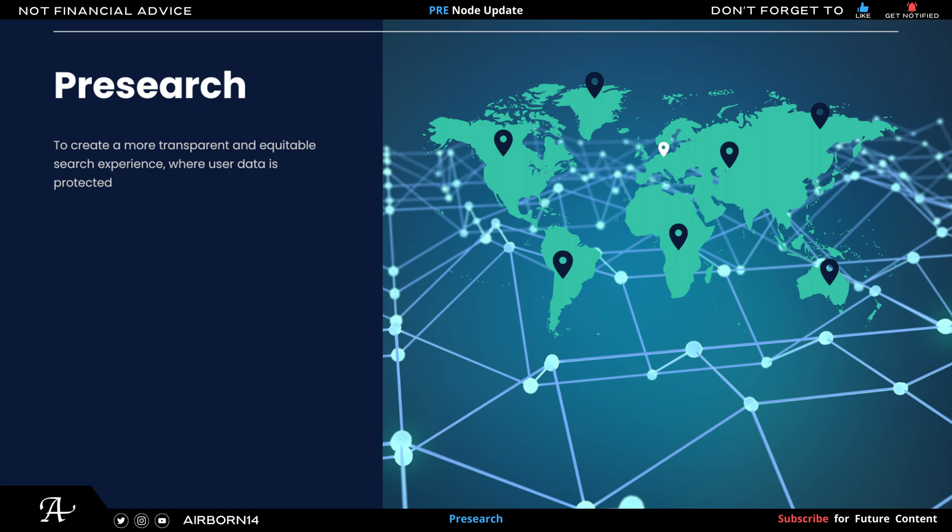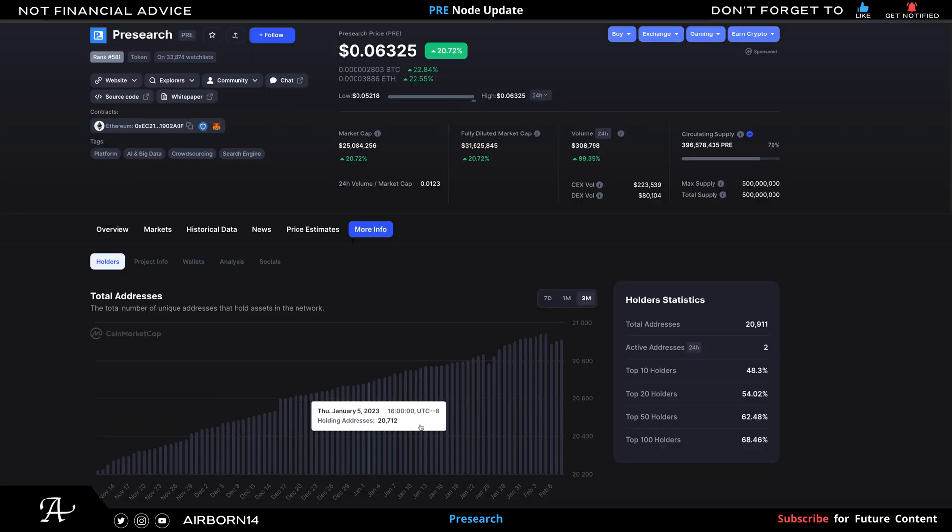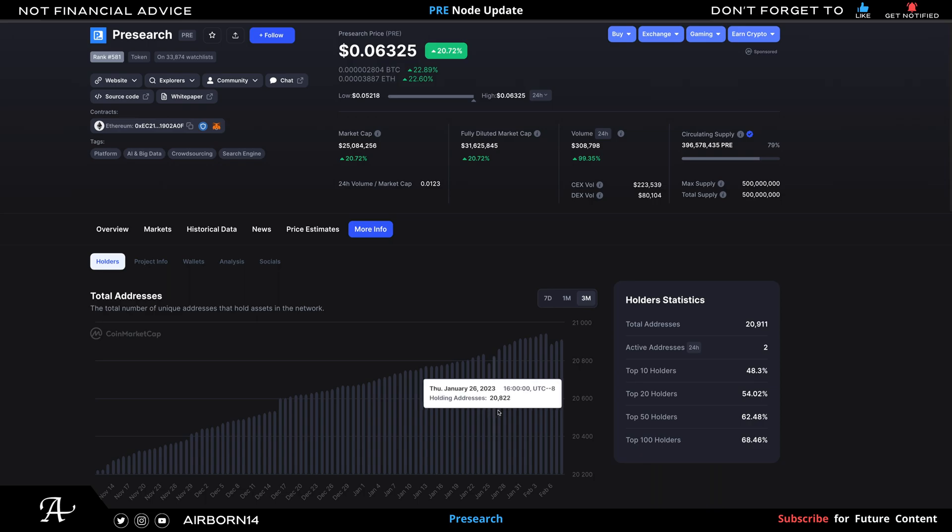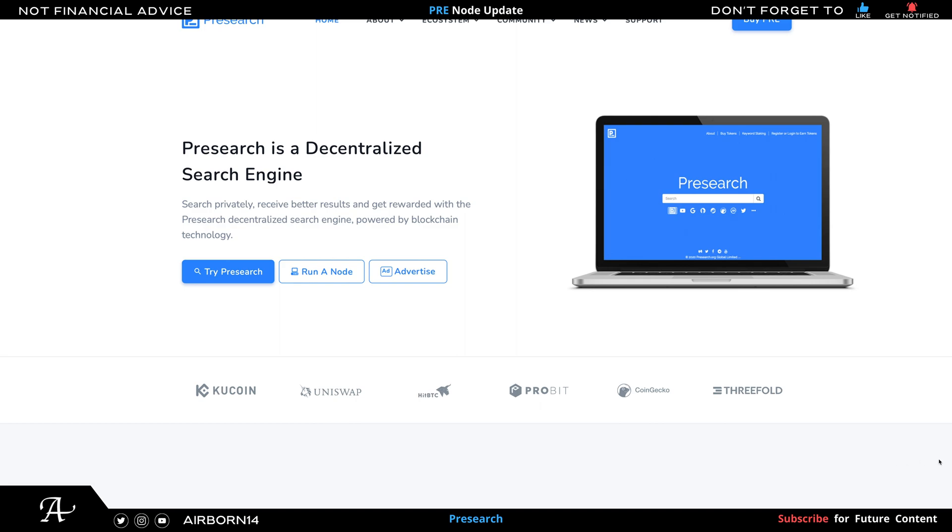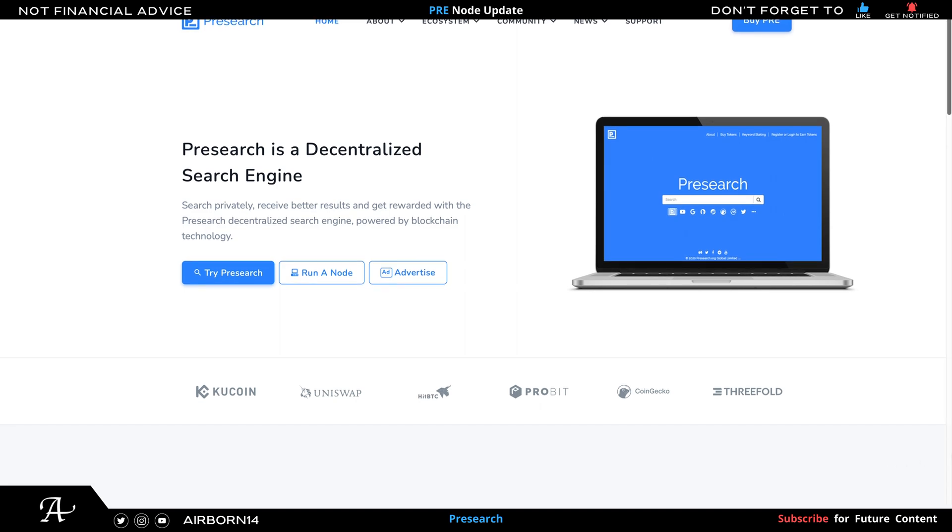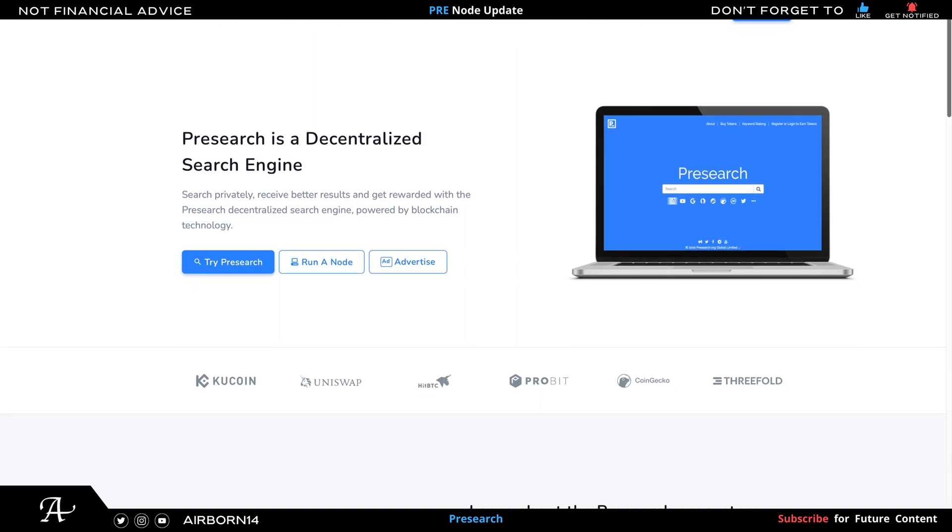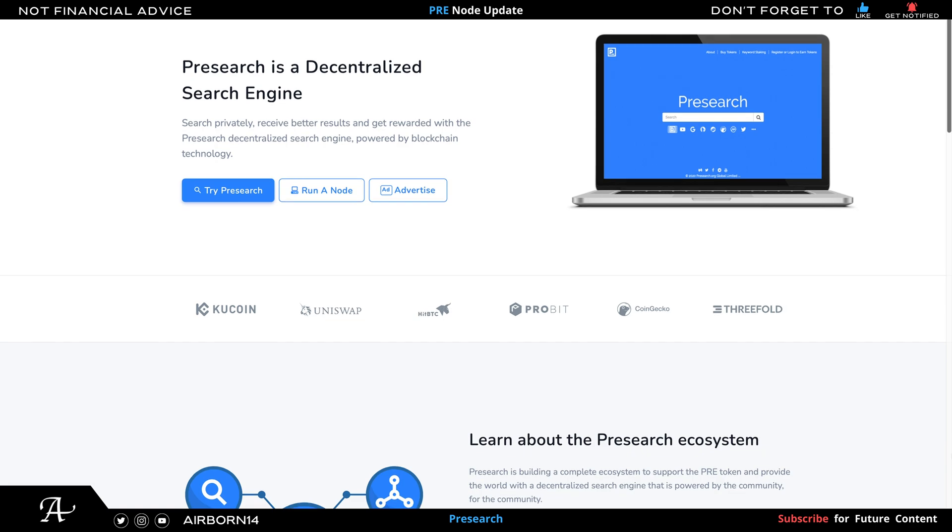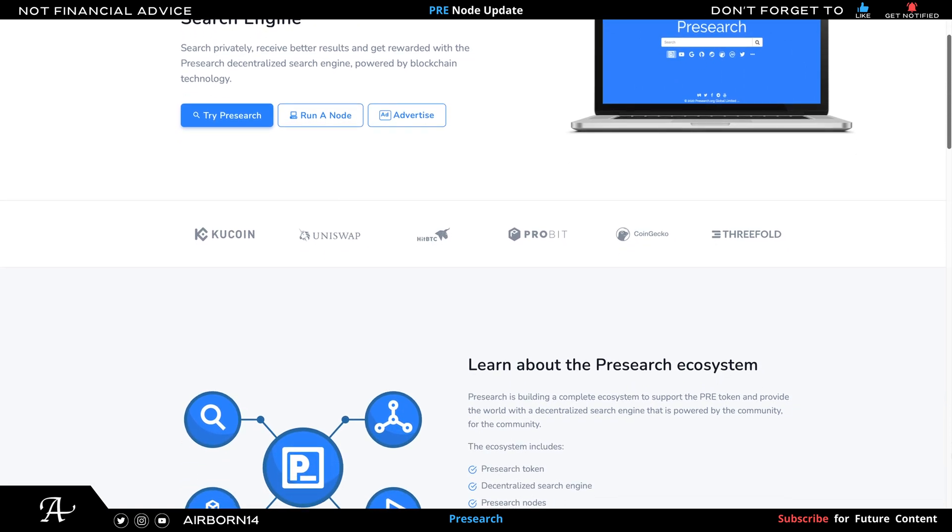In addition to the traditional search functionality, the Pre-search platform also features a marketplace where users can buy and sell advertising and other products and services using PRE tokens. By providing an alternative to centralized search engines like Google, Pre-search aims to empower users and support a more decentralized and user-driven internet.